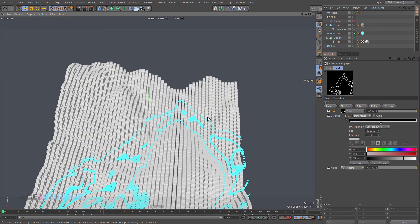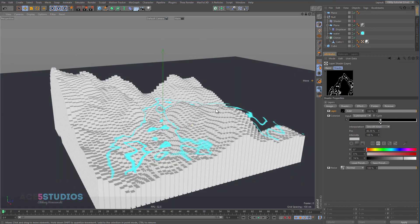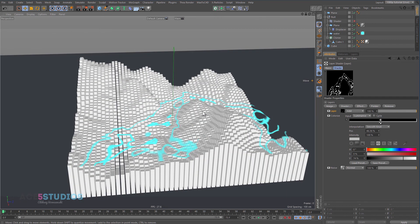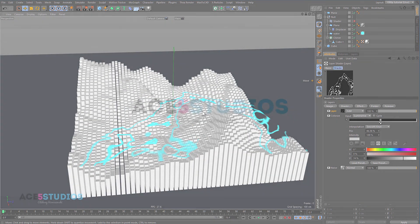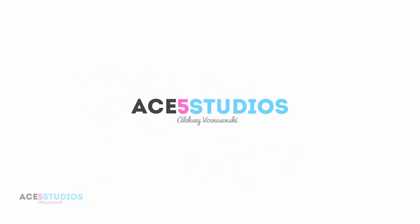So there you go. I hope you enjoyed that. Have fun, and this is Alexei from Ace5 Studios — comment if you have any questions.